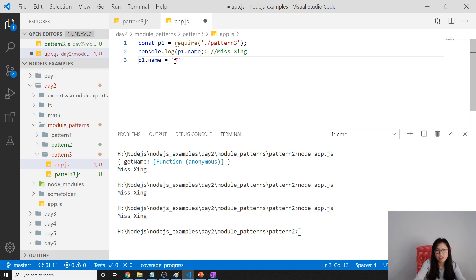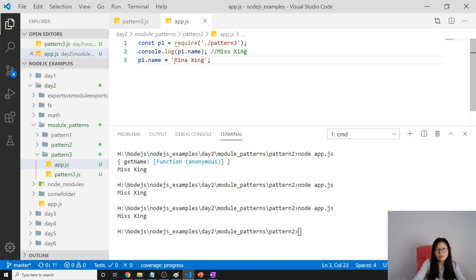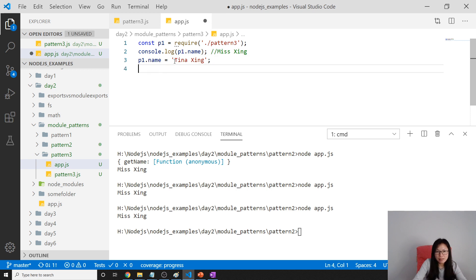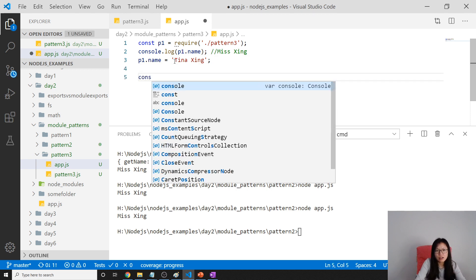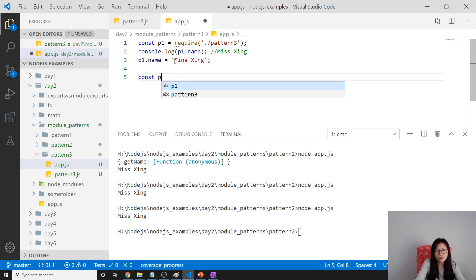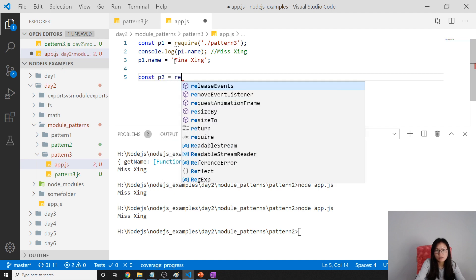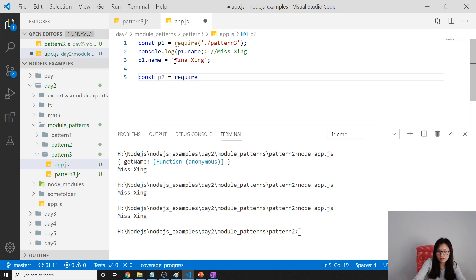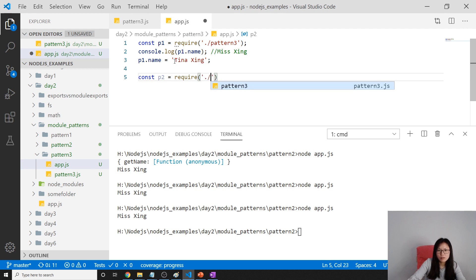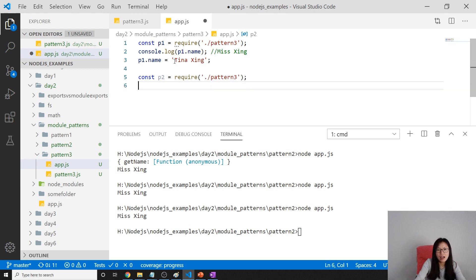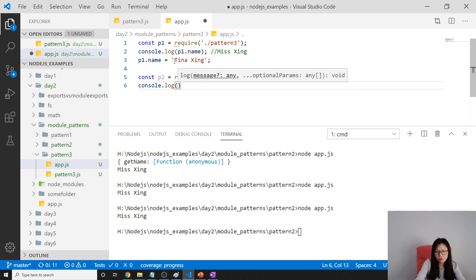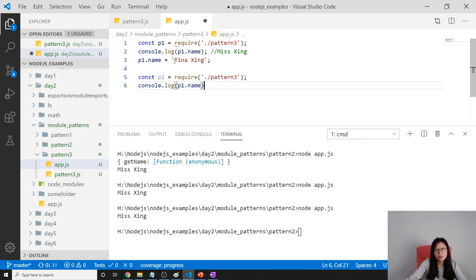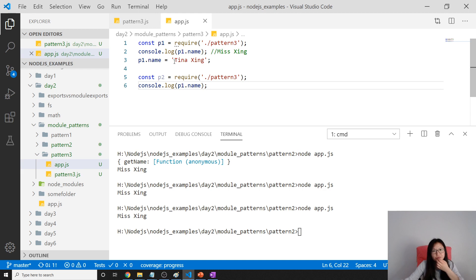p1.name. If I change it to be t9 xing. If I print it out again, you will get t9 xing again. But now what I'm gonna do is const p2 equals require pattern 3 again. And now I console.log p2.name. What do you think of the value?